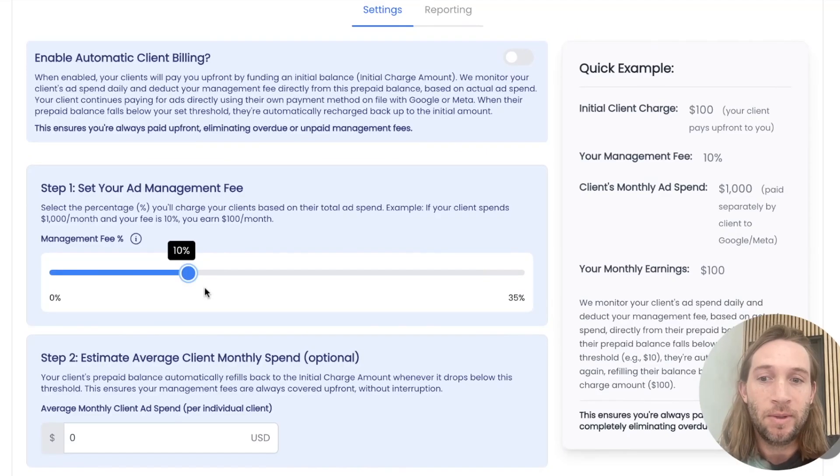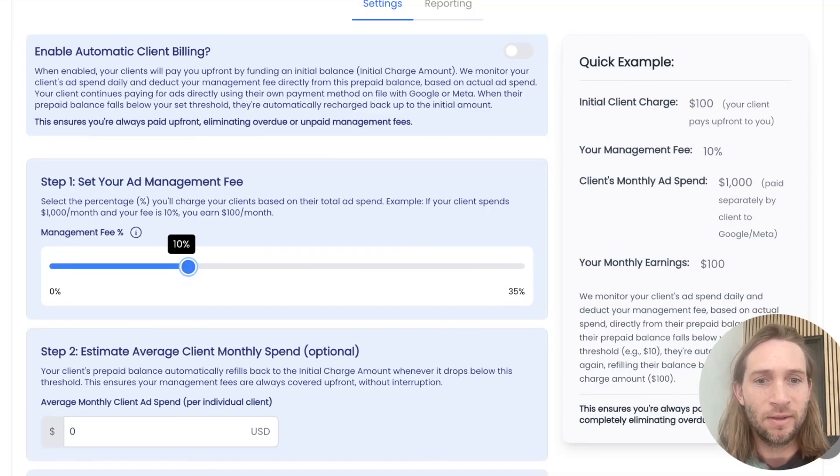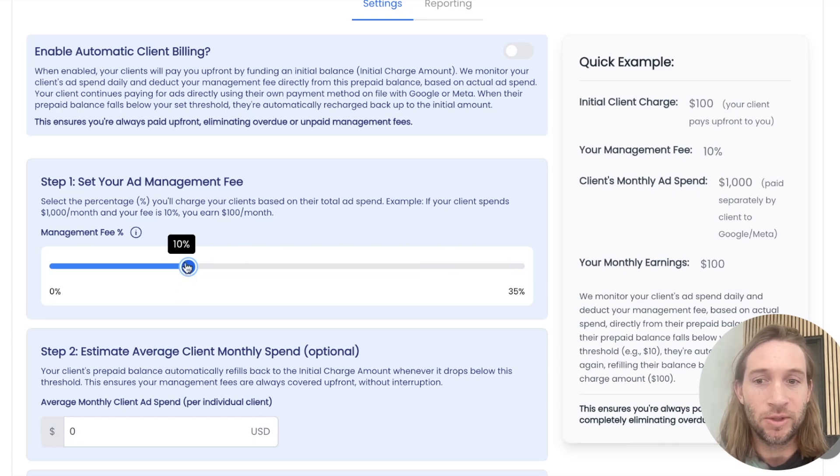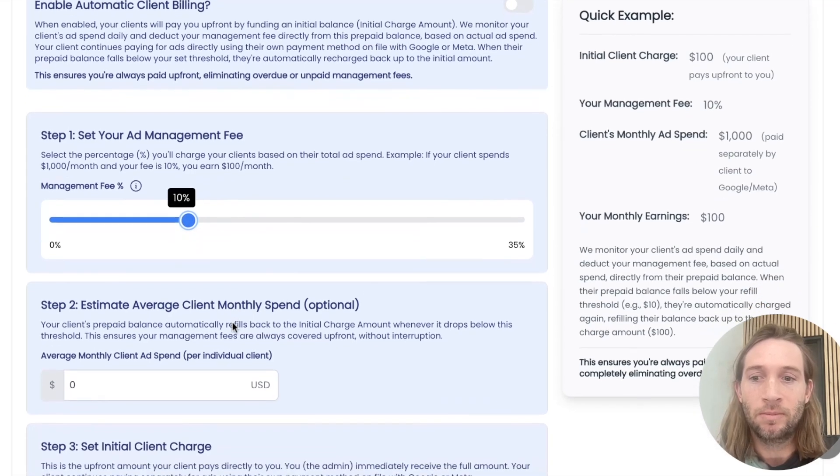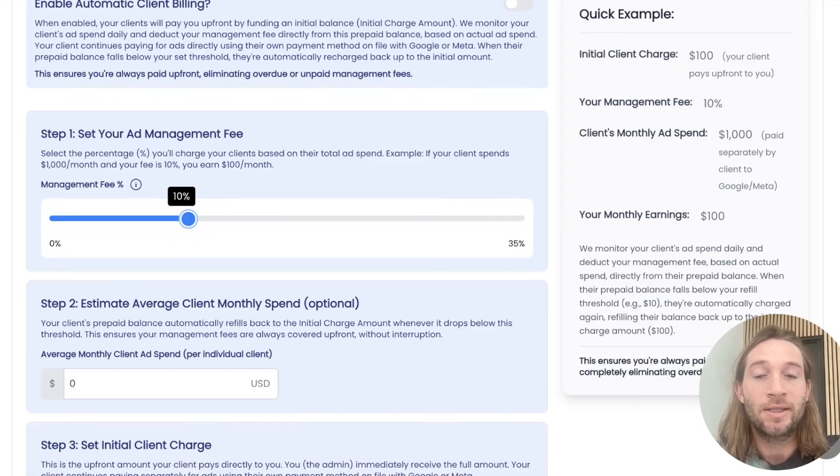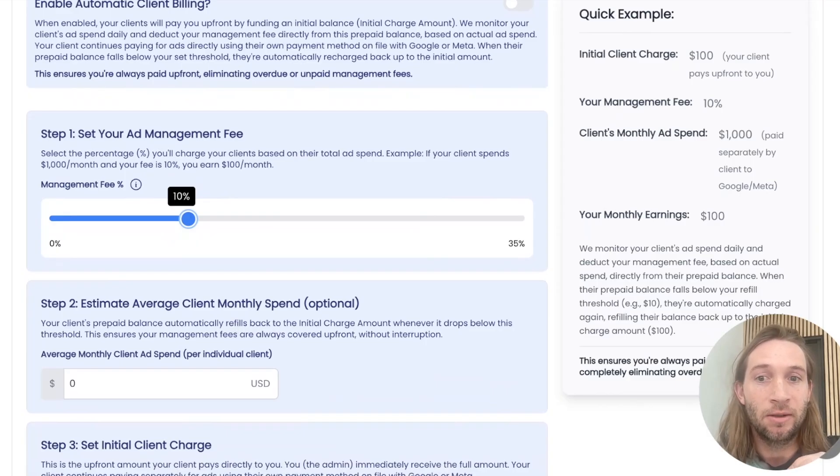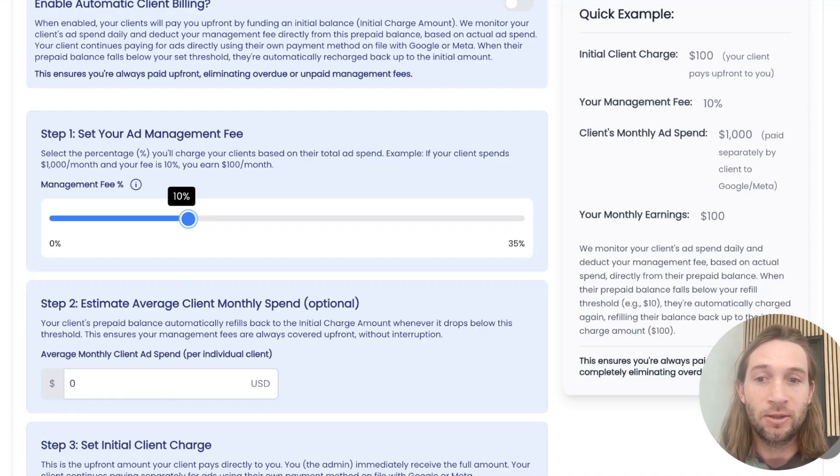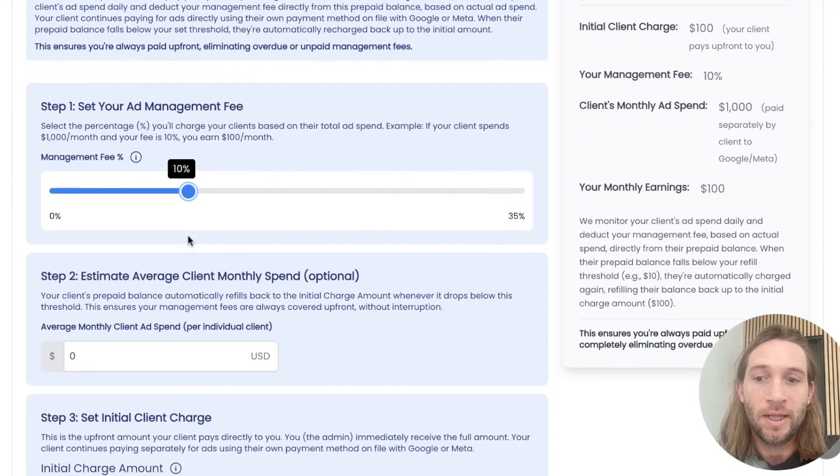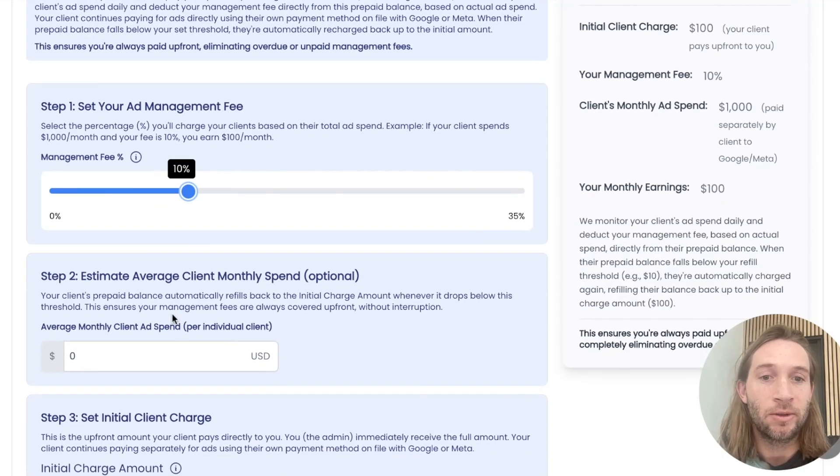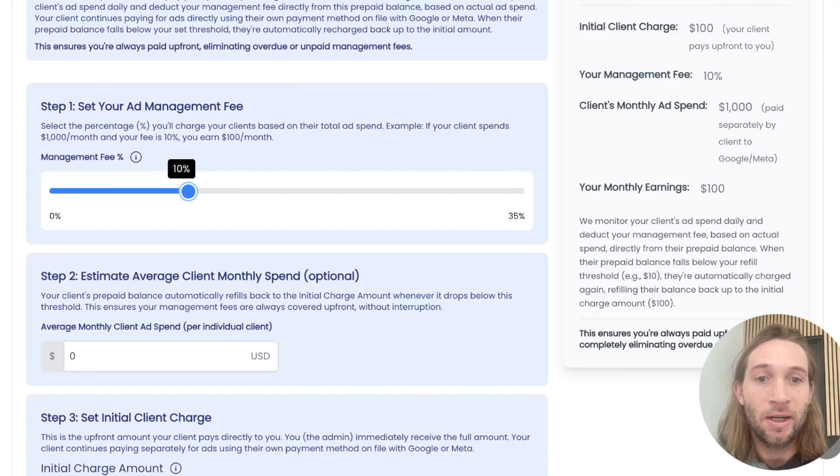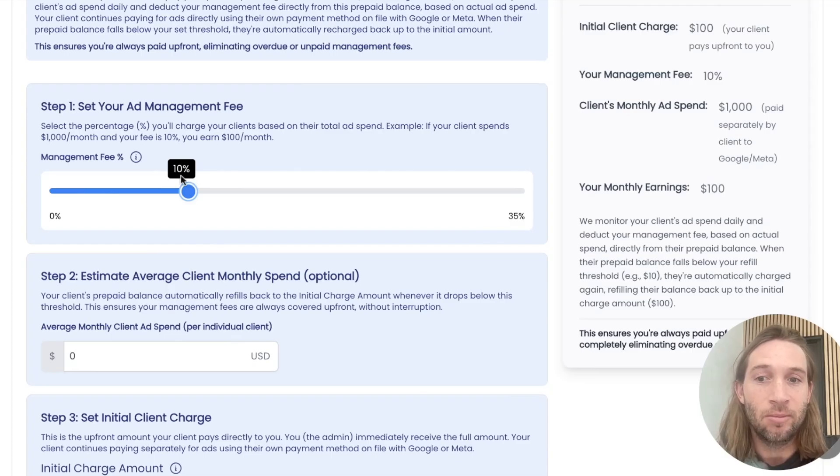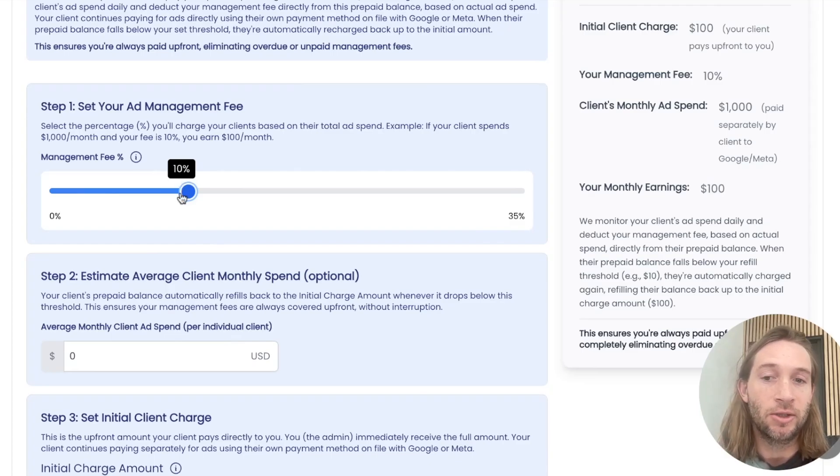The first step is just set your percent of ad spend that you want to charge your clients. A typical percent of ad spend is somewhere around 10%. So we'll just go with 10% for this example of monthly ad spend that you're charging. The great thing about this is that your clients are still paying for their own ads with their credit card on file of Facebook ads or TikTok ads or whatever ad platform. What we're doing is that you're going to be setting an initial charge amount. So you get paid upfront and we will deduct credits every single day based on the 10% charge that you're charging your client.